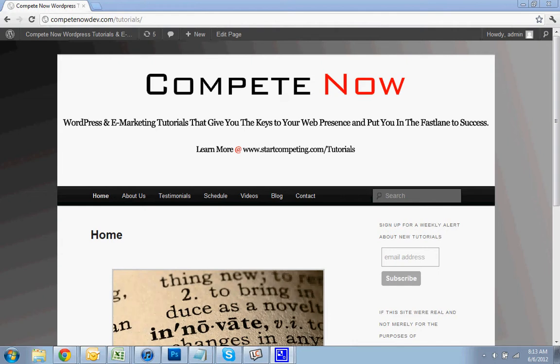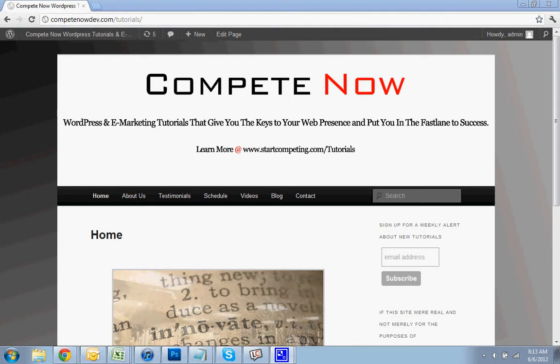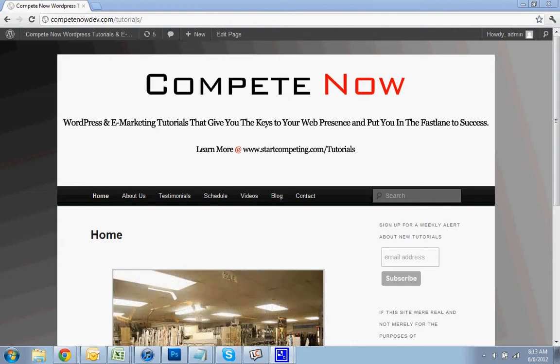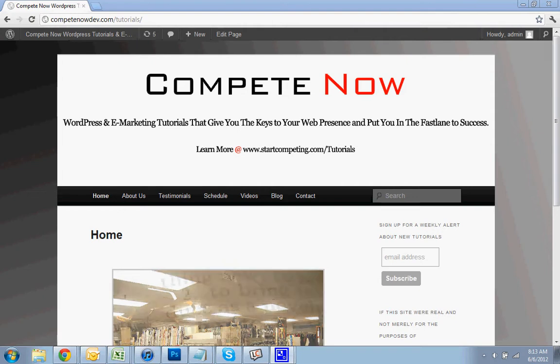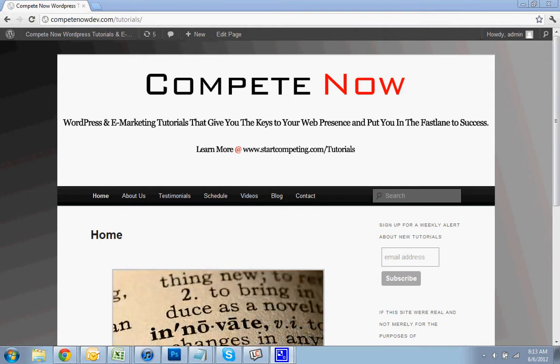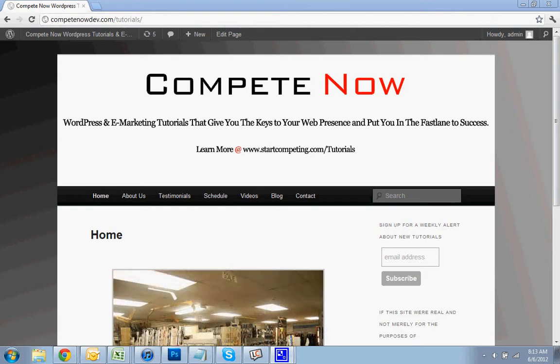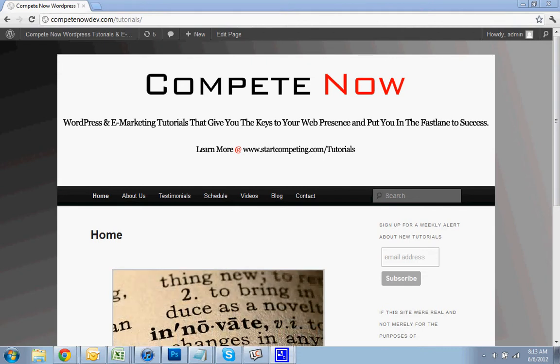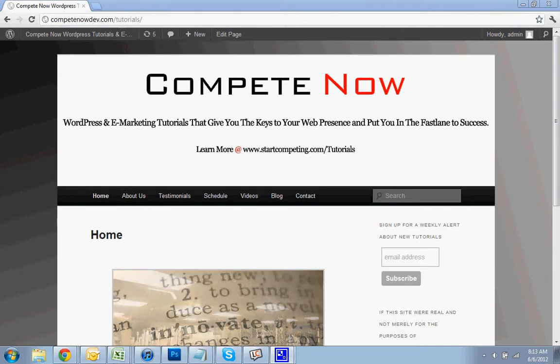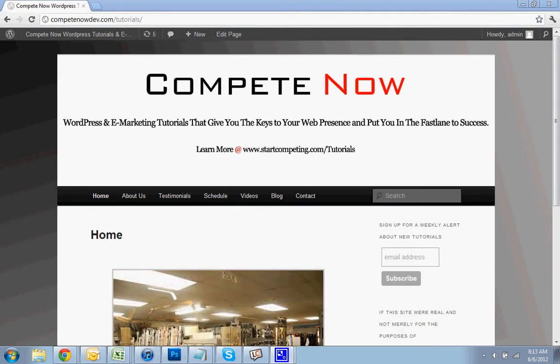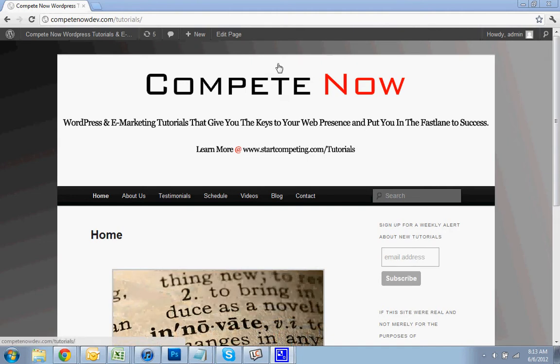We'll get started. We're going to be going over adding a single video to the sidebar and also adding a widget that will automatically pull videos from a user. If you have a bunch of videos or if you have your favorite channel that you want to pull videos from, we'll show you how to do that. And there's also a table of contents below if you want to skip to one or the other.